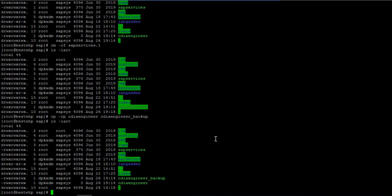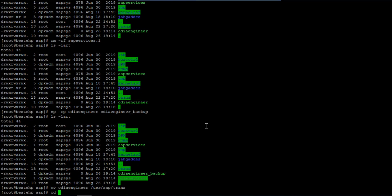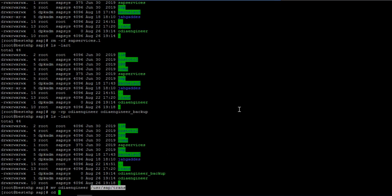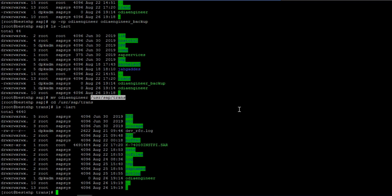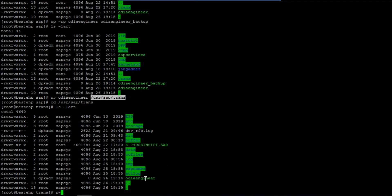If you want to move a file from one location to another, select the file and give the destination directory. For example, I moved the file to '/usr/sap/trans'. You can validate that the file is now present inside that directory. My current location is /usr/sap/SID.